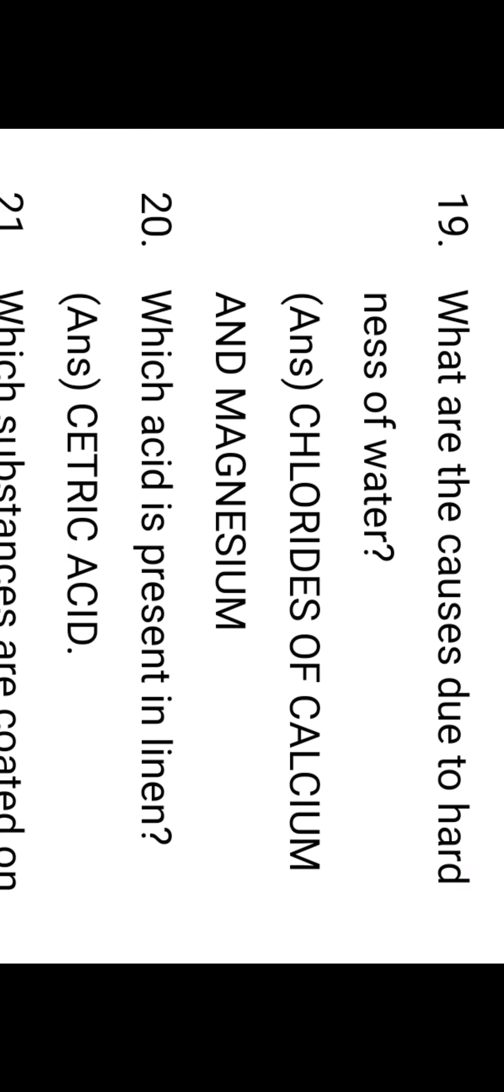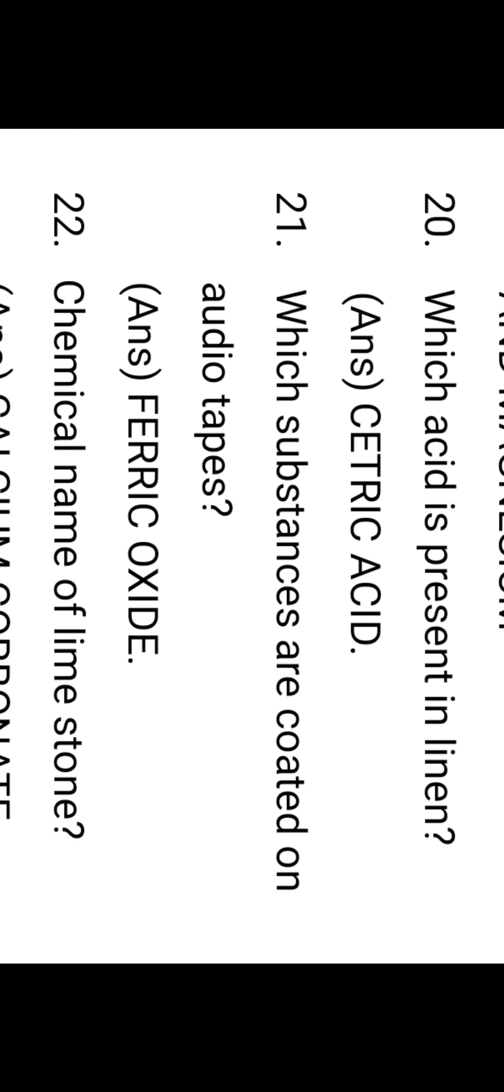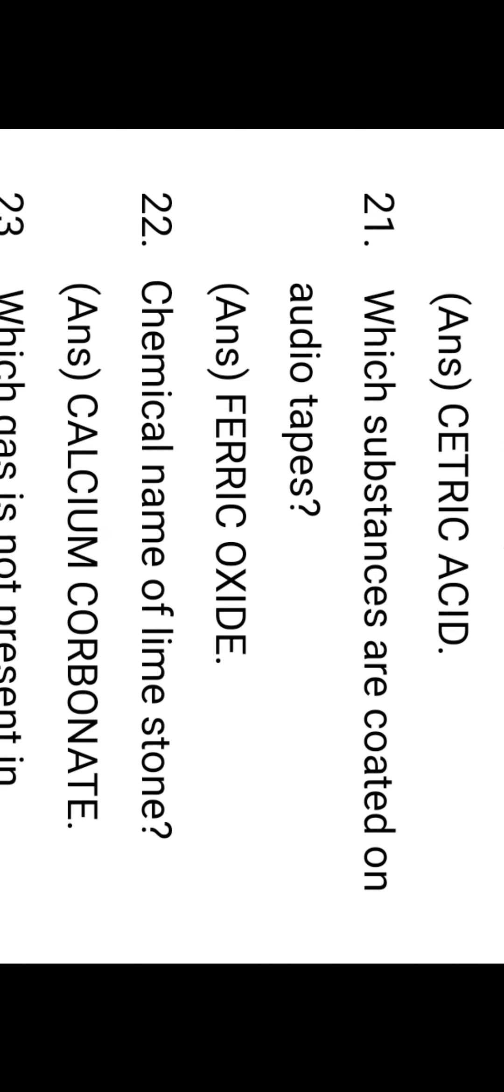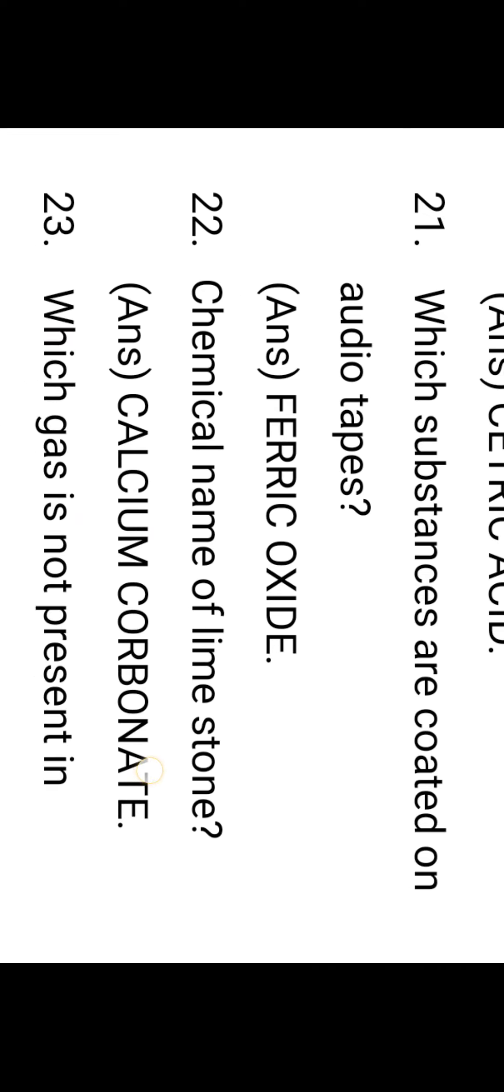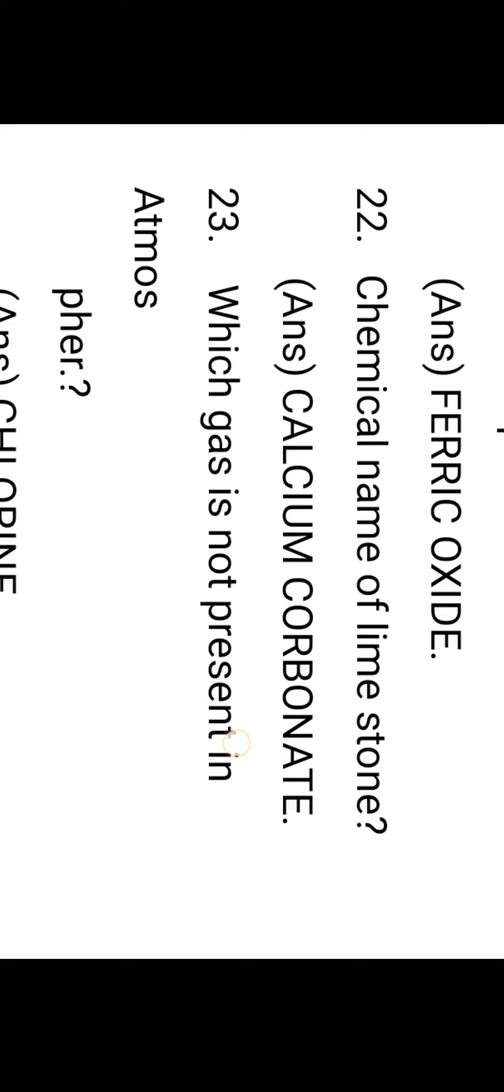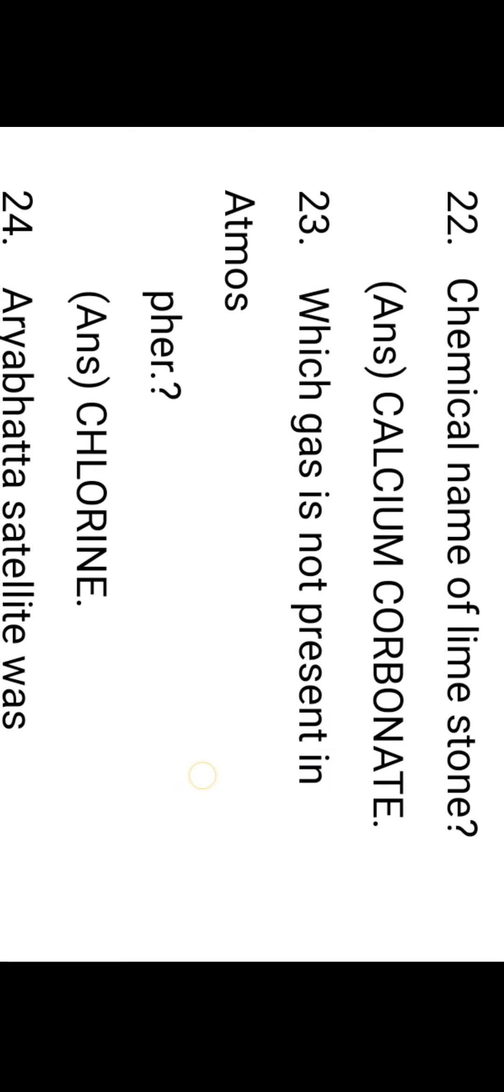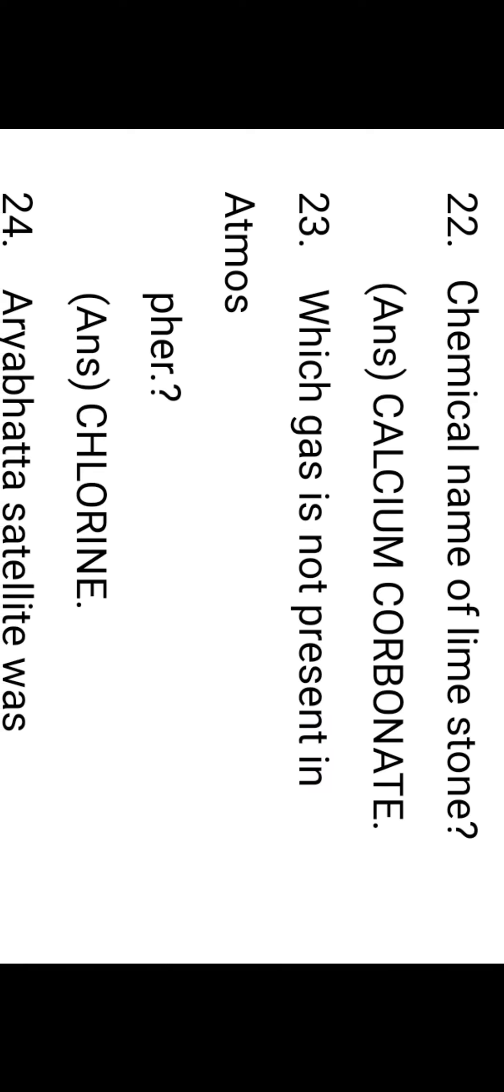What are the causes of hardness of water? Chlorides of calcium and magnesium. Which acid is present in lemon? Citric acid. Which substances are coated on audio tapes? The recording audio tapes are coated with ferrous oxide. The chemical name of limestone is calcium carbonate. Which gas is not present in the atmosphere? Chlorine is also an important bit.